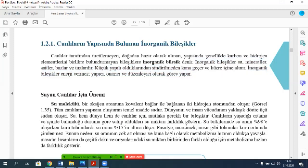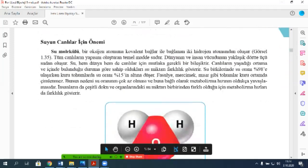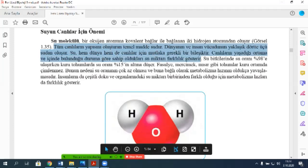Canlılar için önemi: su molekülü. Su molekülünde kim var? Enis? Hidrojen, oksijen. Bir oksijen atomuna kovalent bağlarıyla bağlanan iki tane hidrojen. Tüm canlıların yapısını oluşturan madde sudur. Dünyanın ve insan vücudunun yaklaşık dörtte üçü sudan oluşuyor. Su hem dünya hem de canlılar için mutlaka gerekli bir bileşiktir.